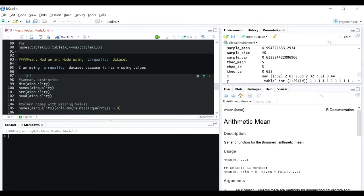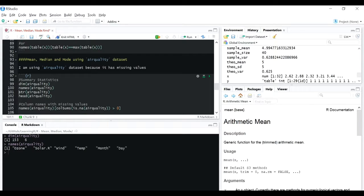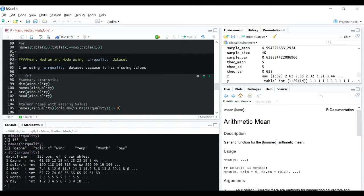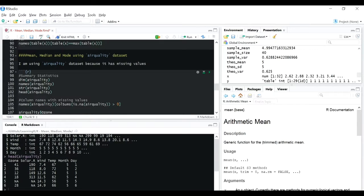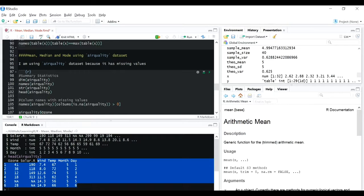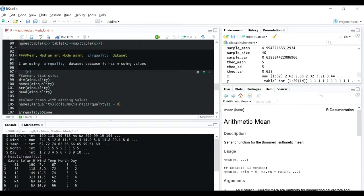The air quality dataset has 153 rows and six columns. The column names are: Ozone, Solar.R, Wind, Temp, Month, and Day. Looking at the first six rows using head, you can see Ozone has NA and Solar.R has NA. But we're not sure about the other columns since this is only the first six rows. So how do you find which columns have missing values?